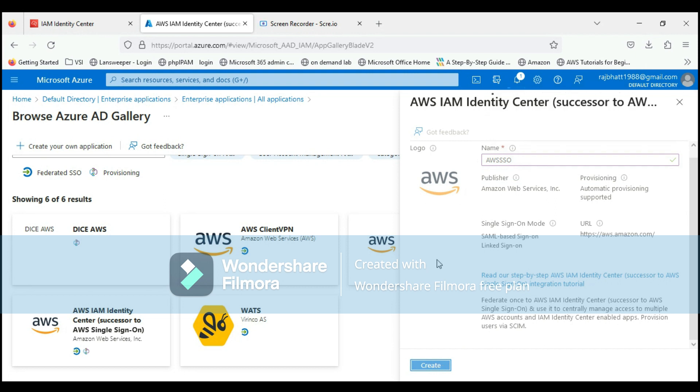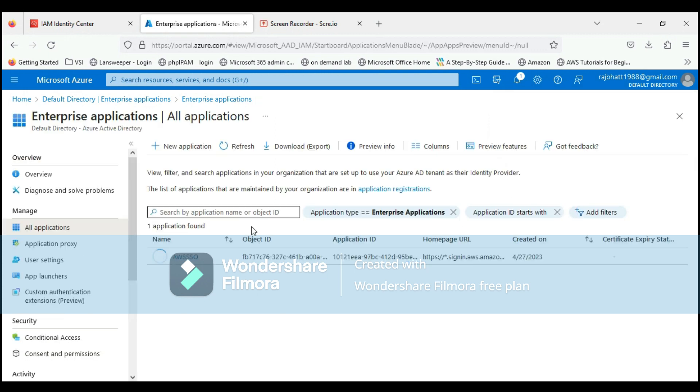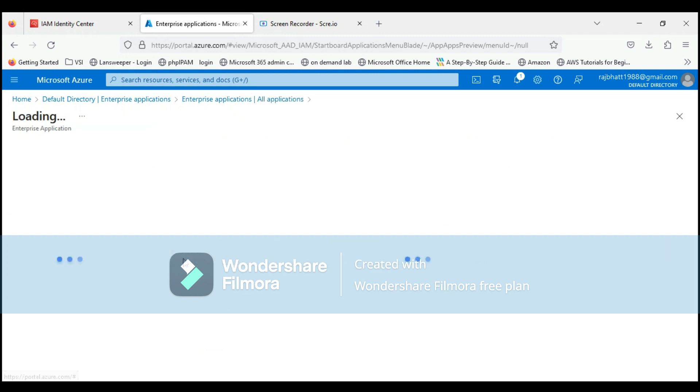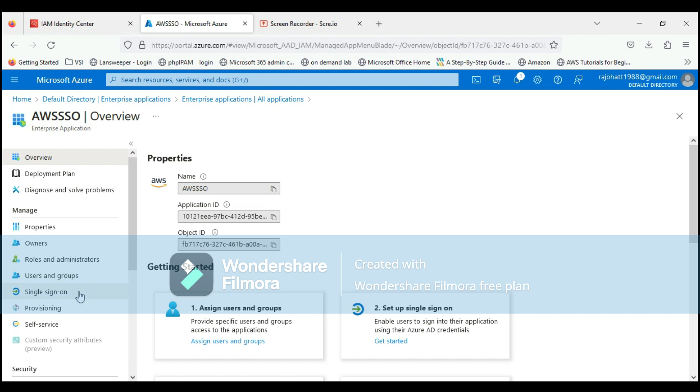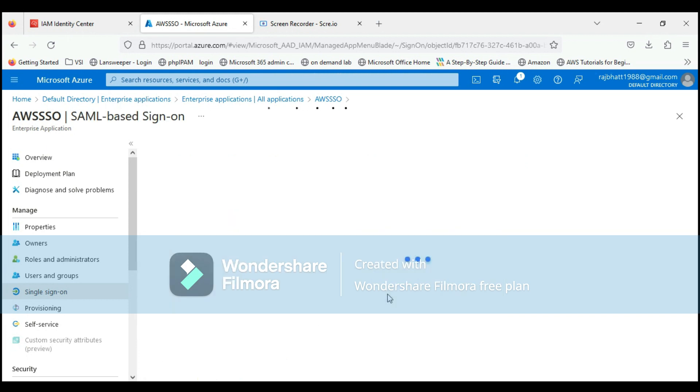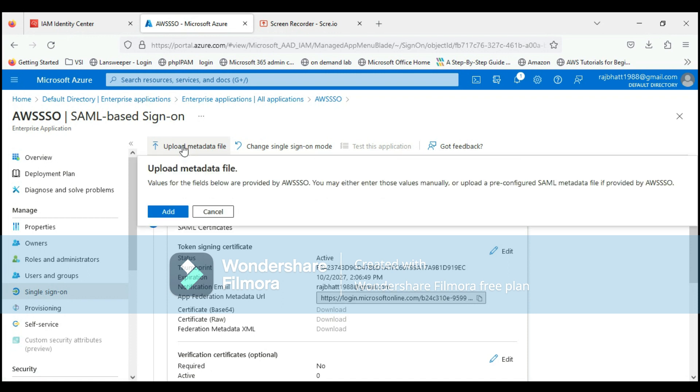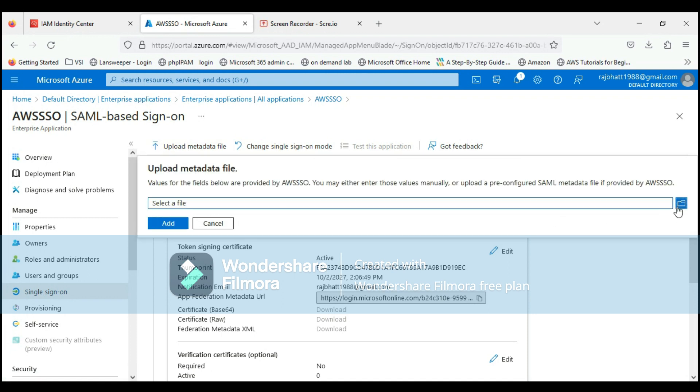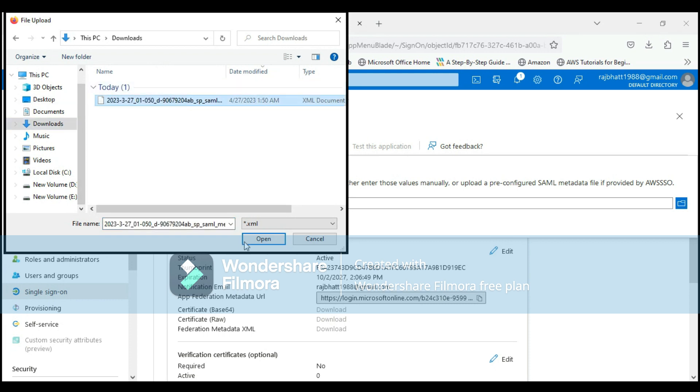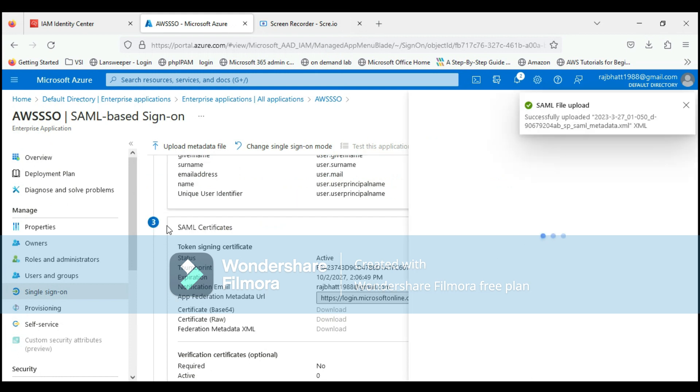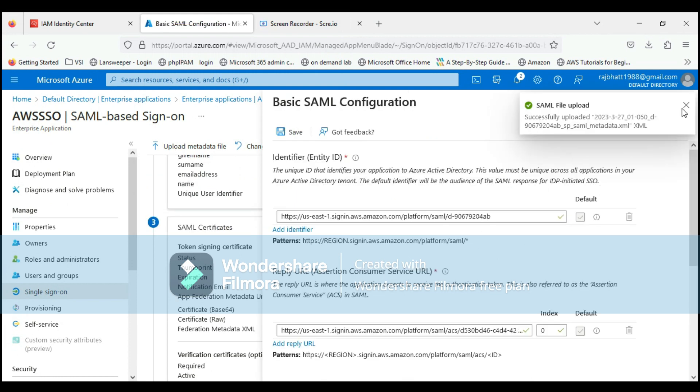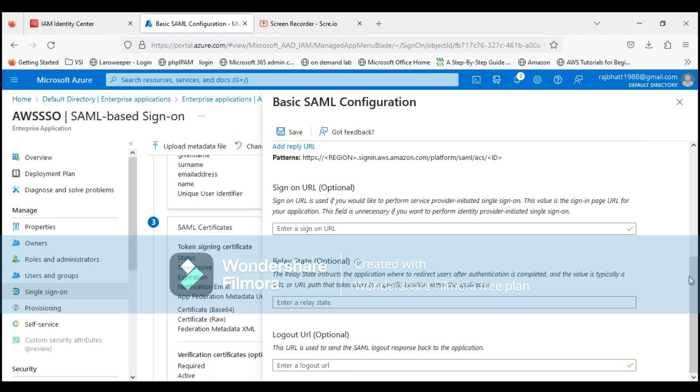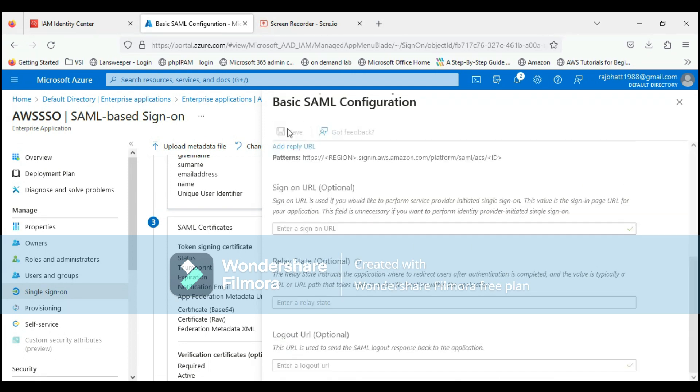This is going to take a couple of minutes to get completed. This has been completed successfully. Click on this, then click on Single Sign-On, and click on SAML. This will be the SAML-based authentication, which is Security Assertion Markup Language. Let's upload the metadata file from the one we downloaded from AWS. Let's upload it and click add. This is done. Click on save.